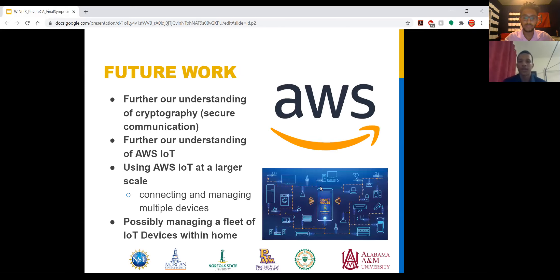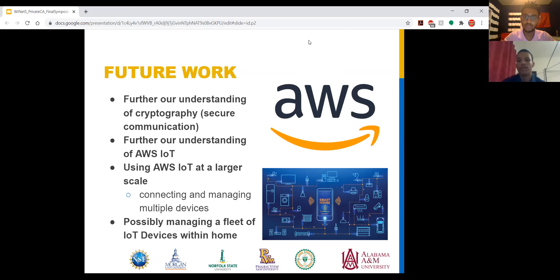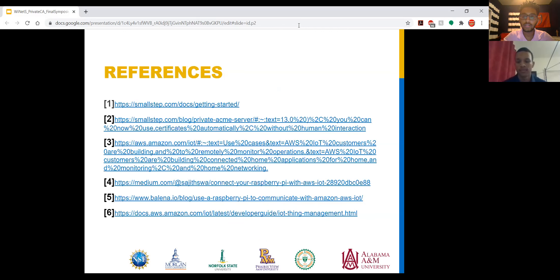For future work, if we were to continue with this research, we would want to further our understanding of cryptography and be able to better secure communication and applications. We would also want to further our understanding of AWS for IoT and use AWS with a larger quantity and variety of devices, possibly managing a fleet of IoT devices. And here are just our references. Thank you all for listening.